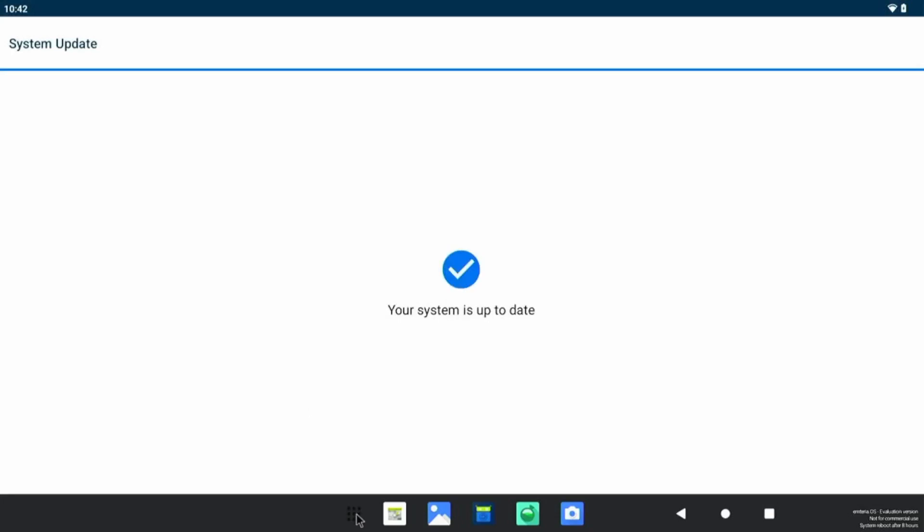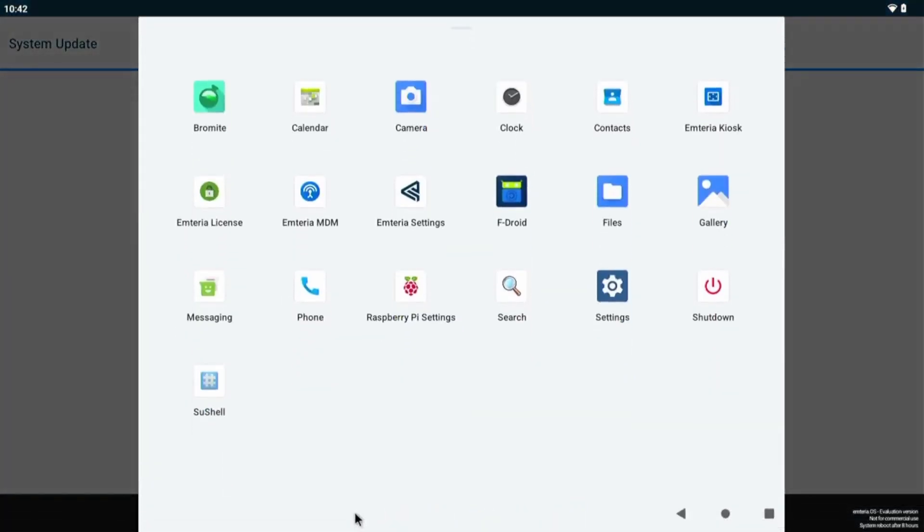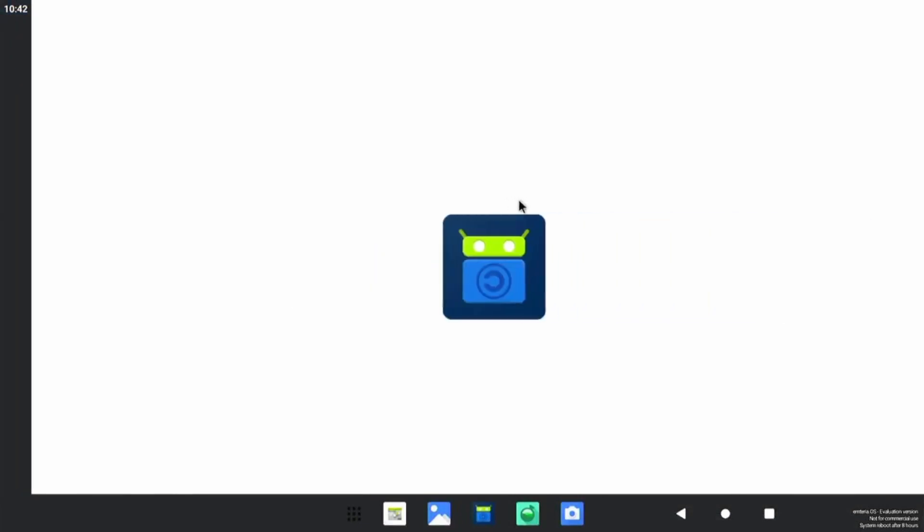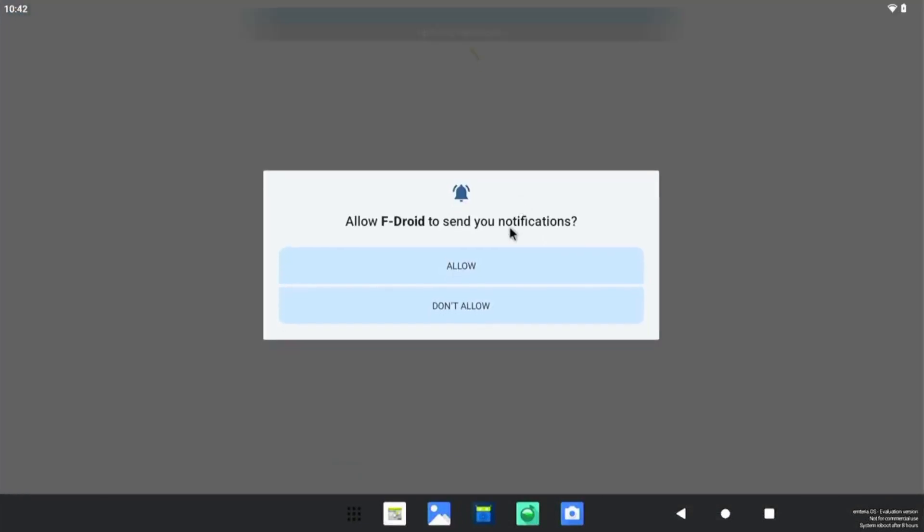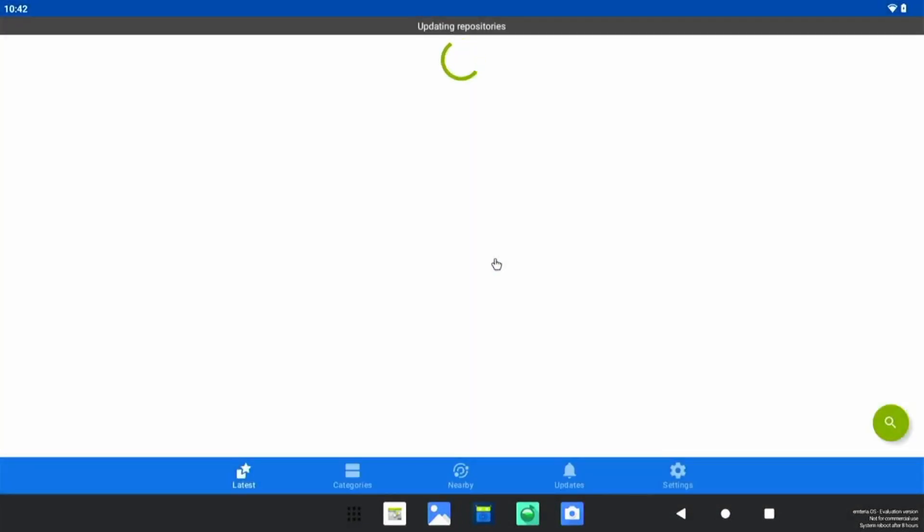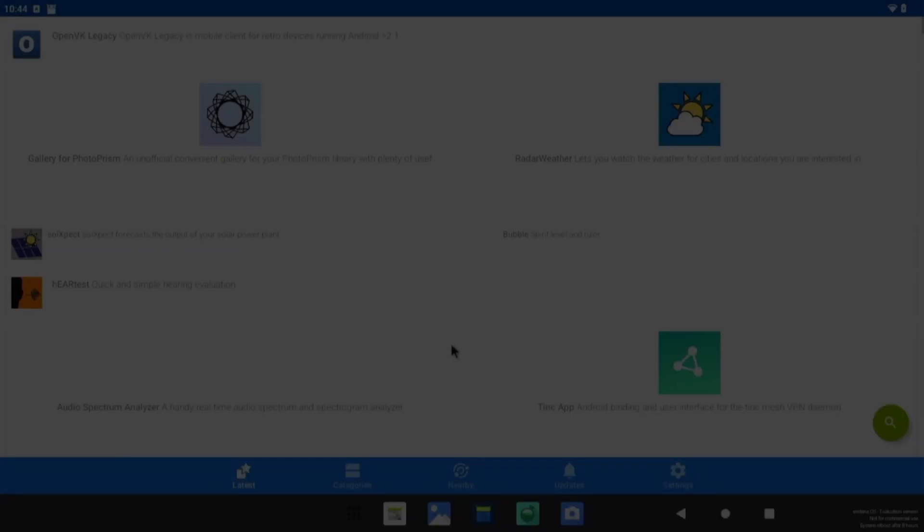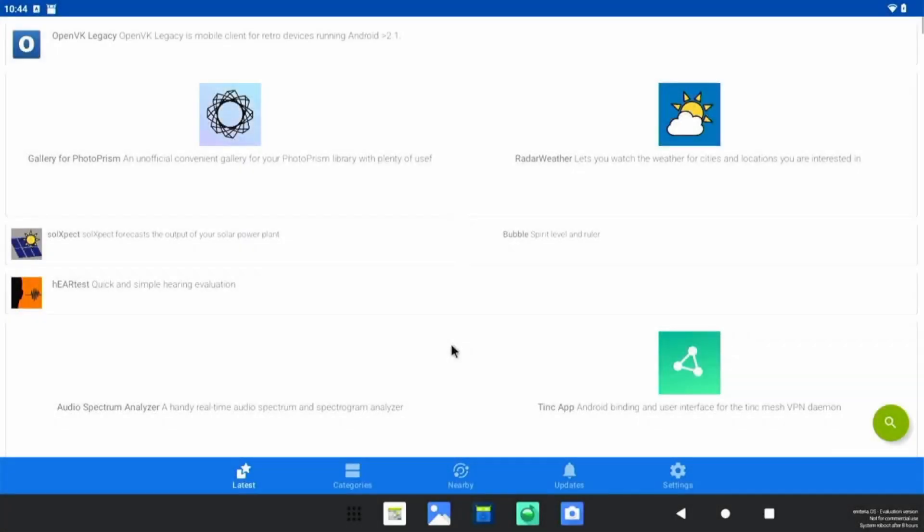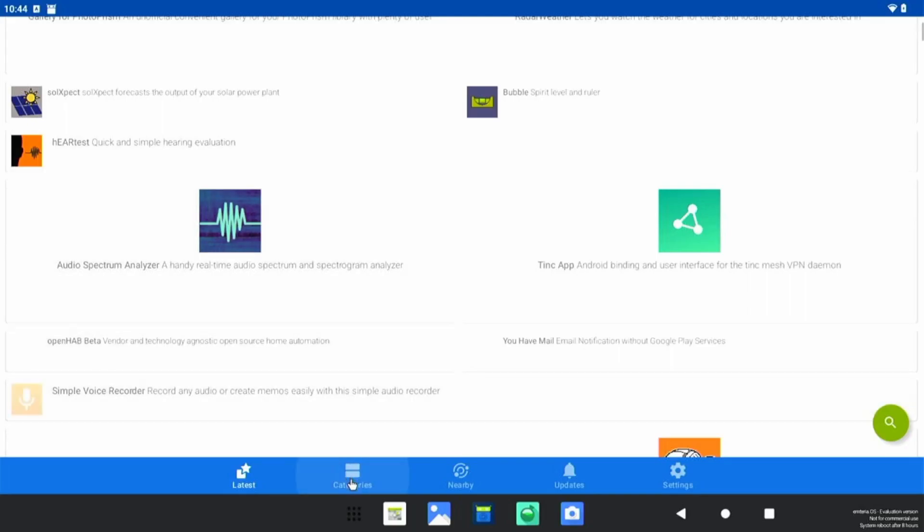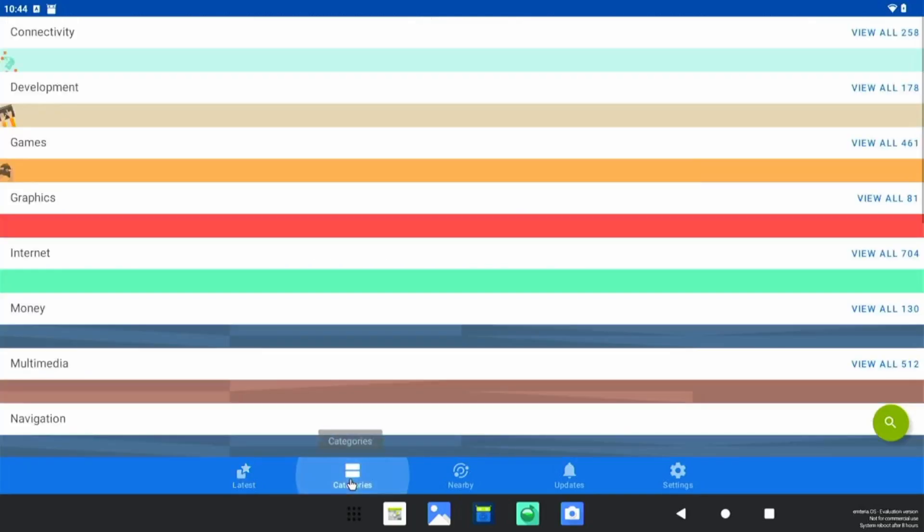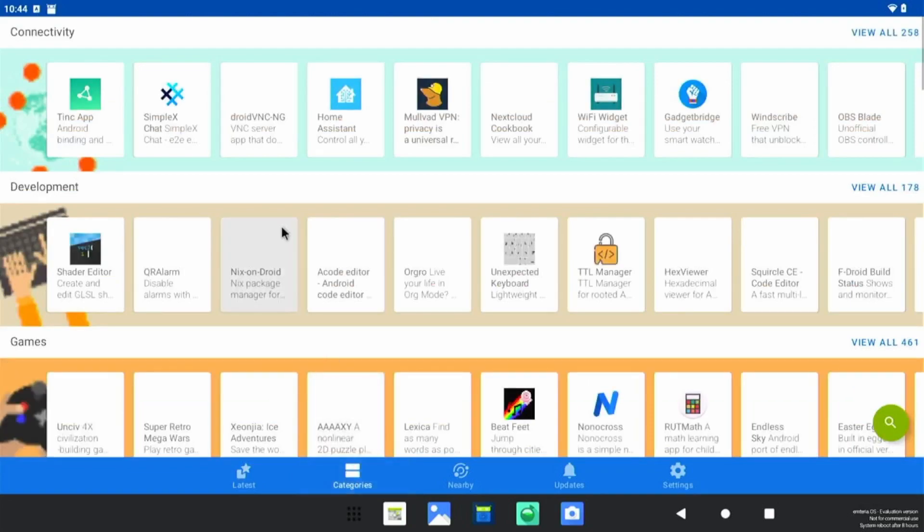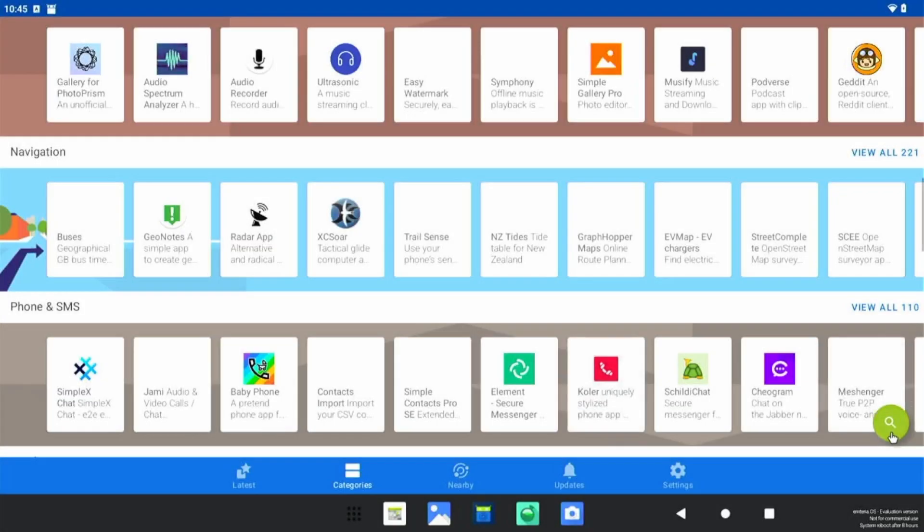We have already downloaded the latest operating system so don't require any further update. Here is the F-Droid app and let's just click on it. Now, so it's updating the repositories, so this is up and running now. So we can download the apps from F-Droid application. We can move to categories and here you can see all the categories to download.